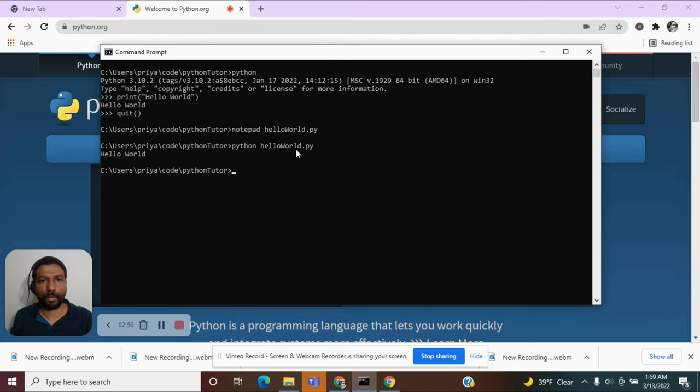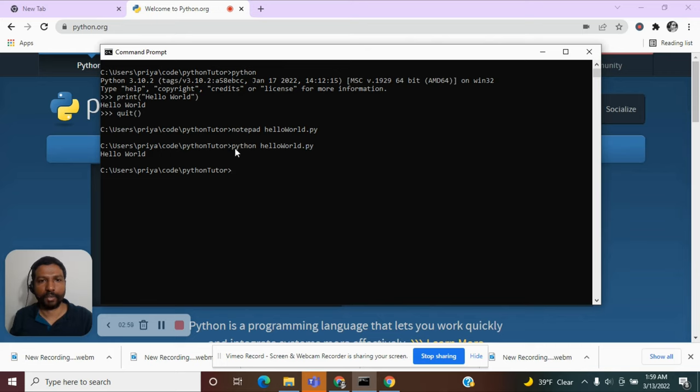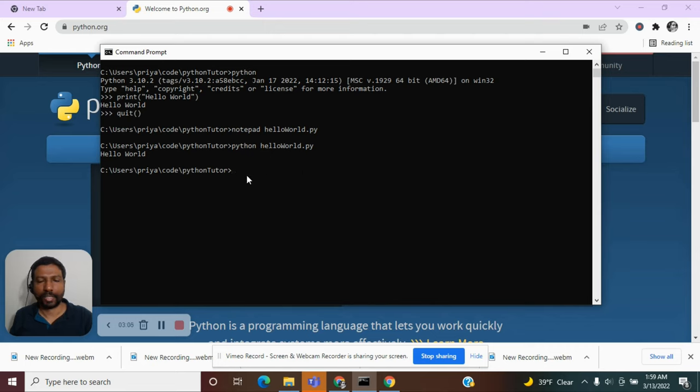A file which contains the Python instructions. And we executed this file from the command prompt with the command Python followed by the file name. So we successfully executed our first Python program here.